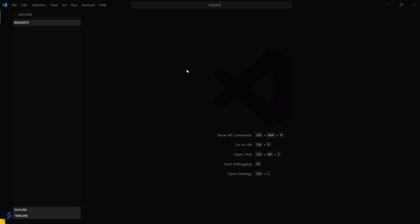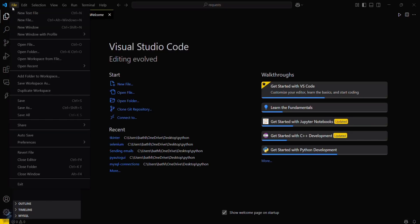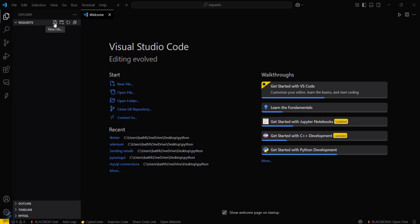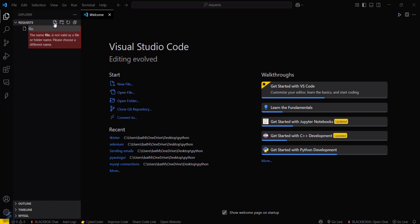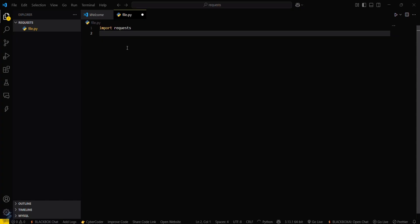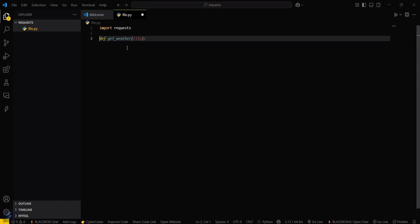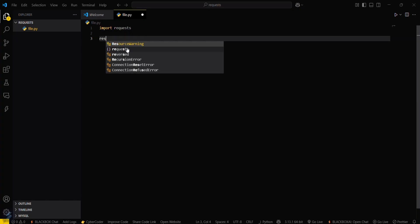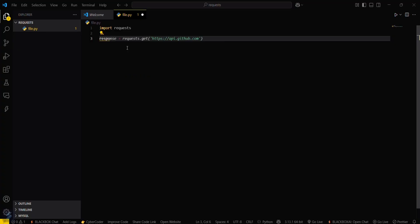Open your desired folder by clicking here, then open folder. Then create a file with a name like file.py. After that, import the requests library.